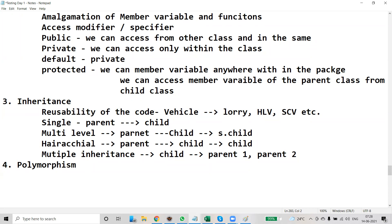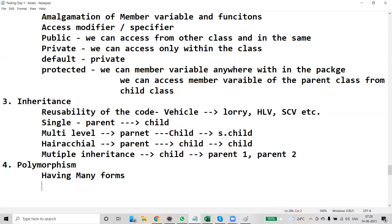Coming to polymorphism — this is very important. Polymorphism means performing the same task in different ways, or having many forms. For example, I just want to calculate salary, but the salary calculation is different from person to person.